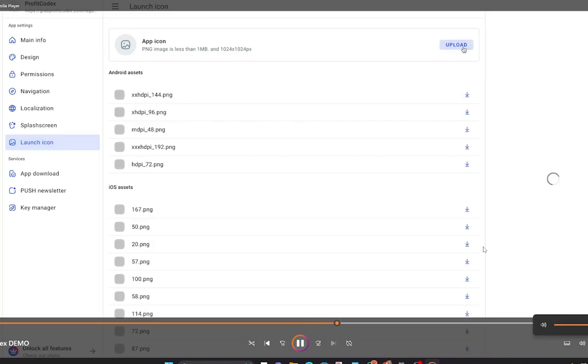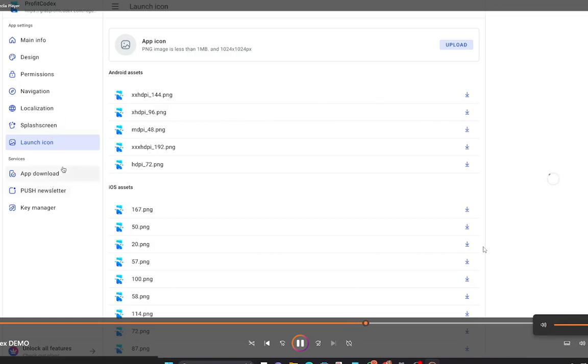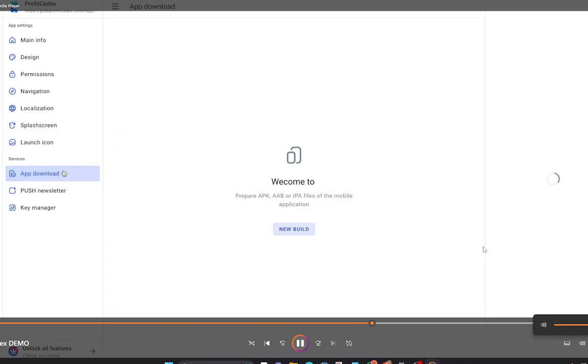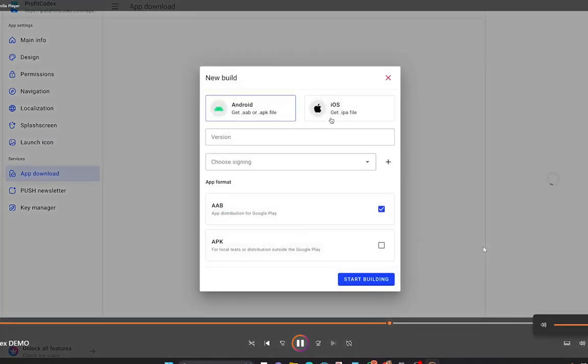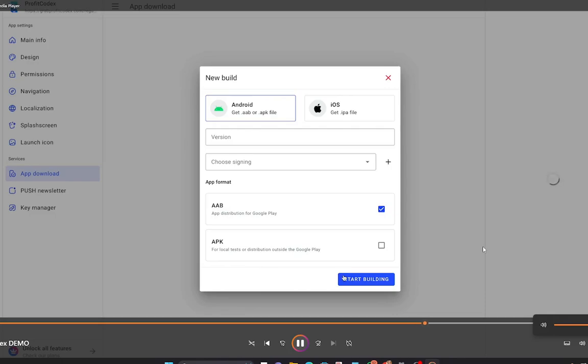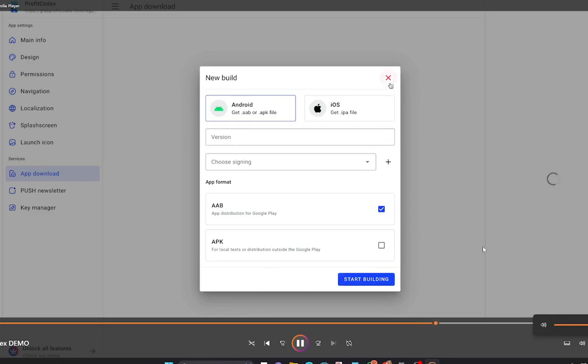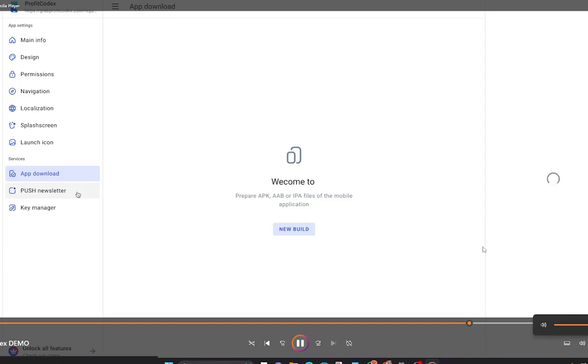Permissions such as geolocation, camera, microphone that you can add to your app in case you have anything specific you want. If you already have everything ready, it's as easy as just selecting your launch icon just like that and you are already set. Just going to App Download, New Build, select what you want, select your version, and then click Start Building and let ProfitCodex do everything for you. Once it's built and uploaded to Google Play or App Store, you can then send out newsletters to your users such as push notifications or in-app notifications right inside the app to keep them up to date with everything happening in your app.